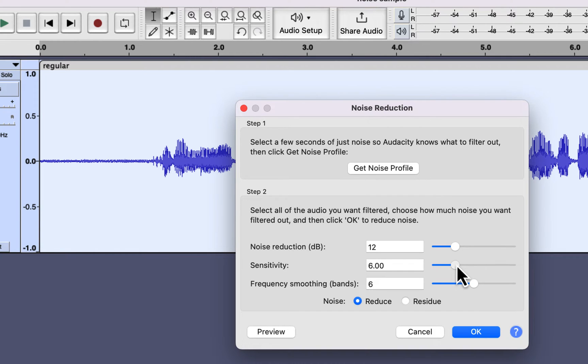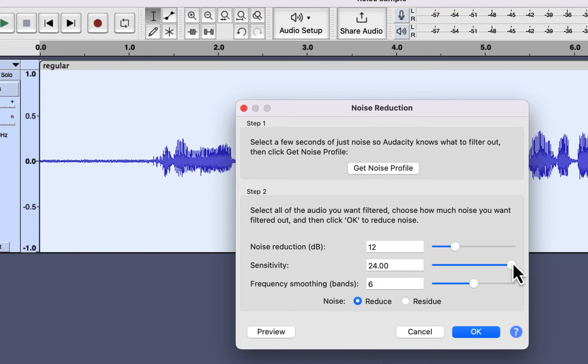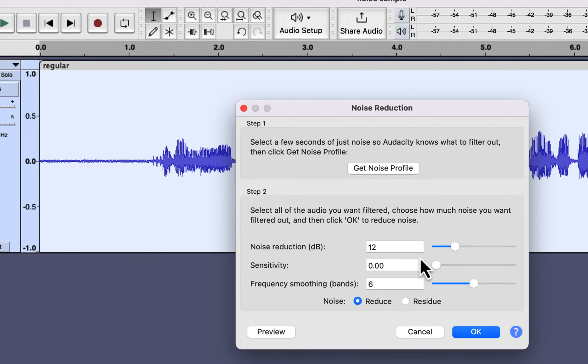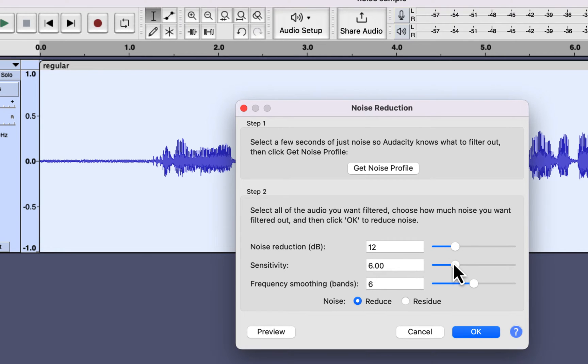Sensitivity is the way to tell Audacity how aggressive it should be in Noise Reduction. 24 is the most aggressive mode, and 0 is the least aggressive mode. If you set the sensitivity to 0, no noise reduction happens regardless of what value you set in the field. It would be best to use the default value of 6 for the sensitivity because setting it too high or too low can introduce some side effects. In typical cases, there is no solid reason to change the sensitivity value from its default value of 6.